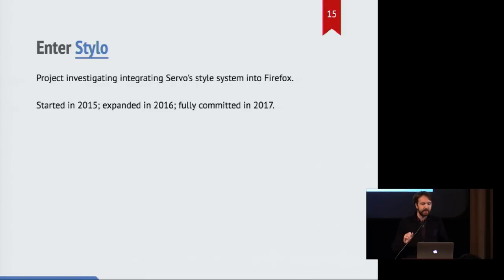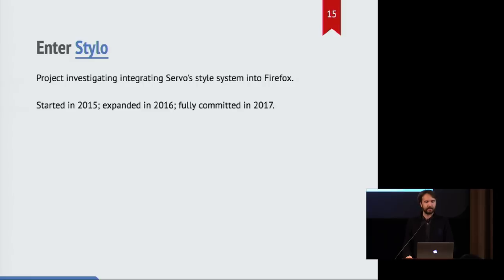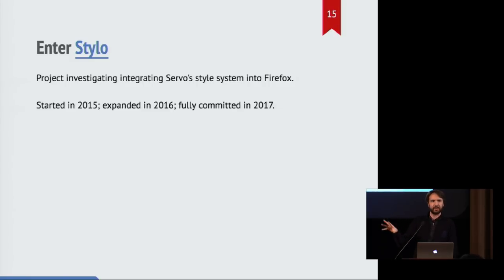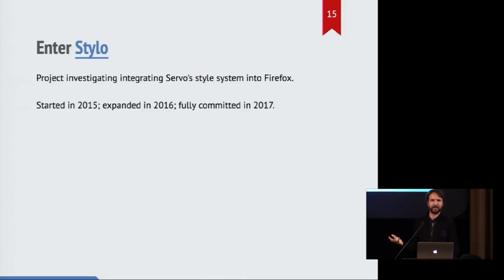So we started looking into whether this would be possible in 2015. And that was the sort of lead developer of this project. He did a bunch of investigations. He said, if we make these changes to these interfaces, I can get this very basic demo styling the Wikipedia page for Barack Obama and using multiple CPUs. And that would be great.